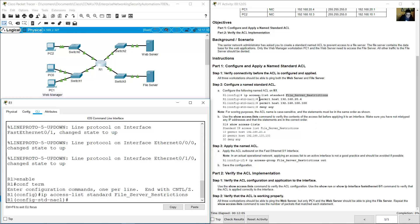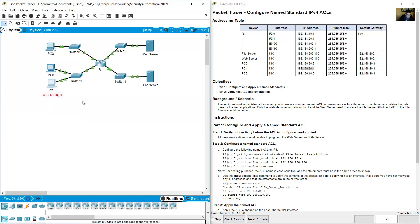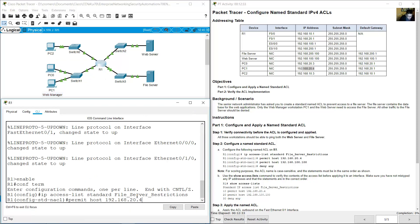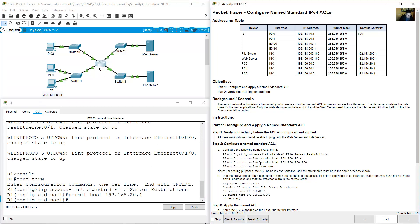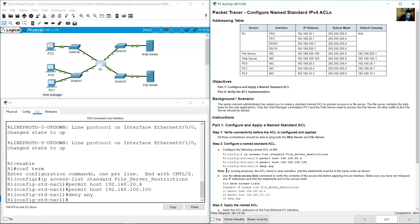Enter: permit host 20.4 — that is PC1. Also permit host 192.168.100.100 — that is the web server. Then deny any other connection. Note: only the host, not the subnet for PC1.